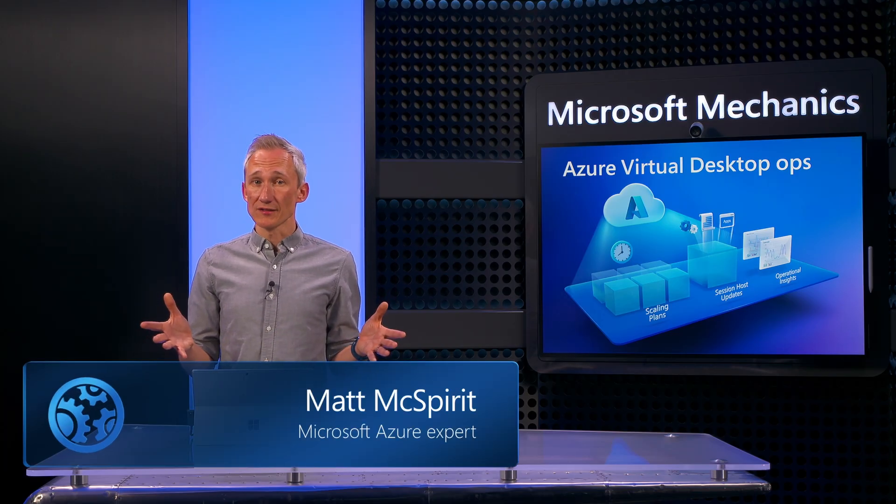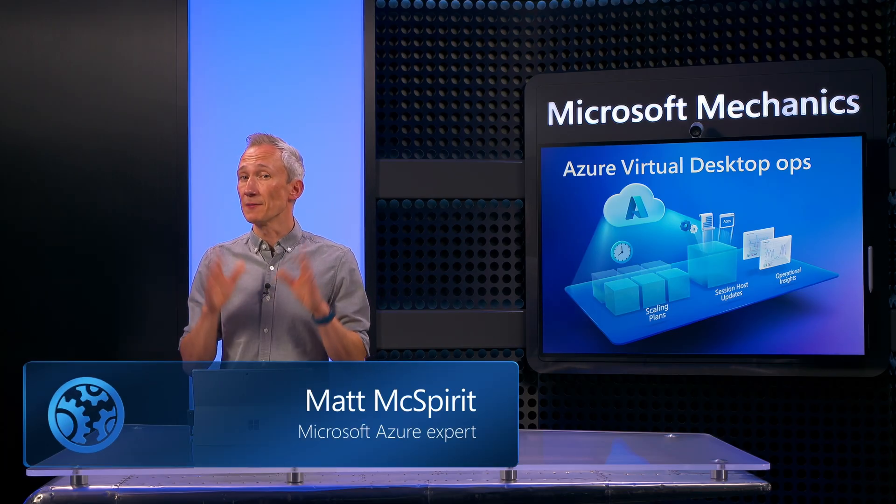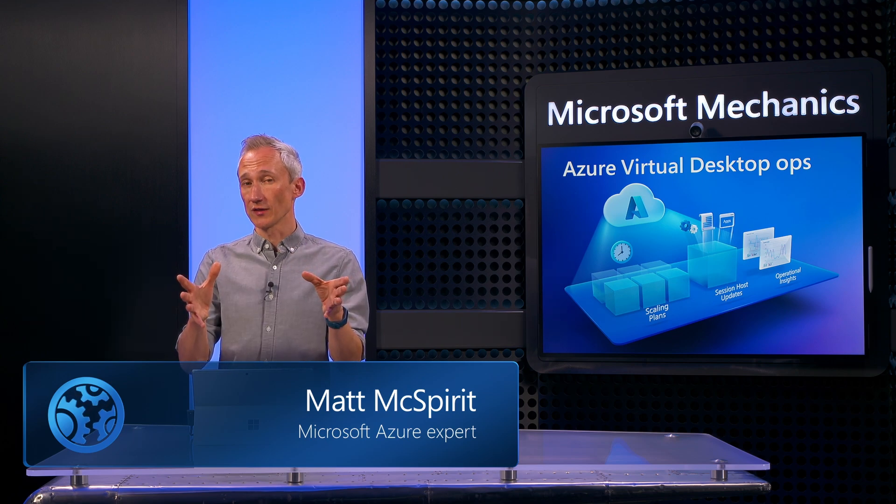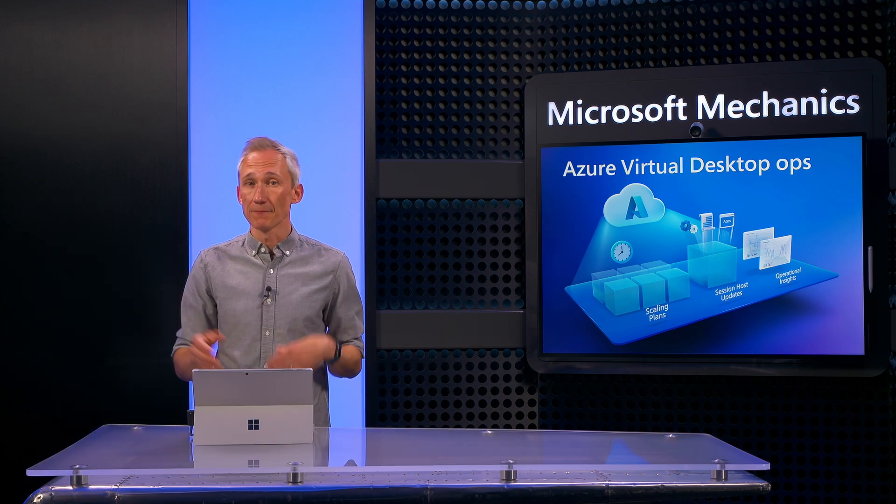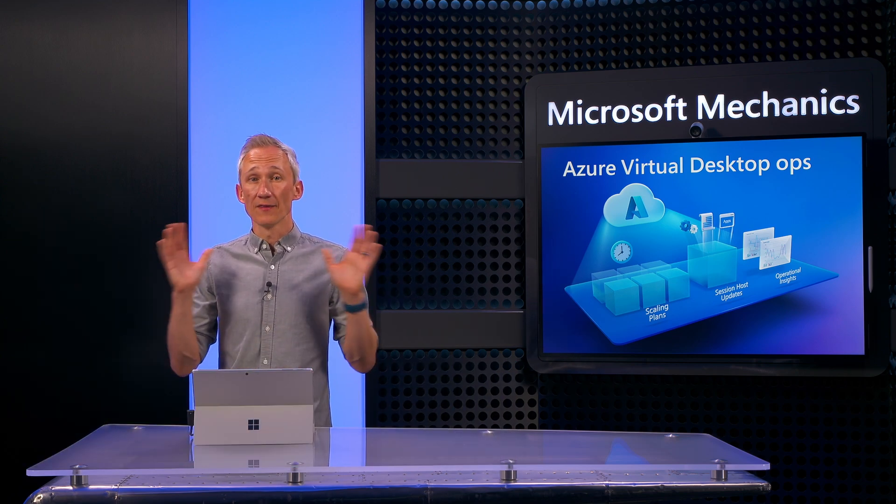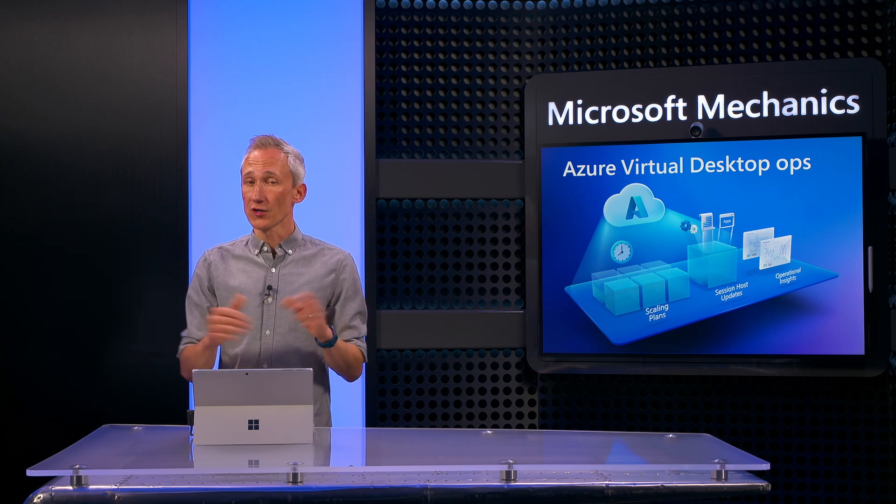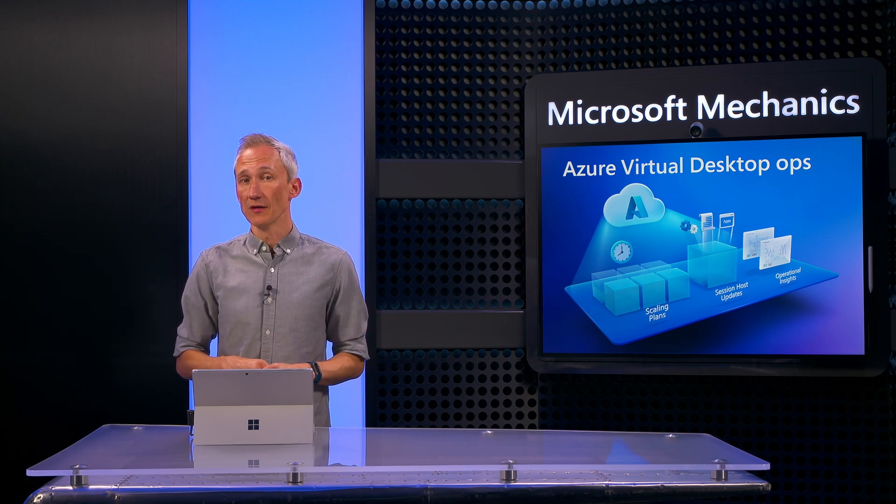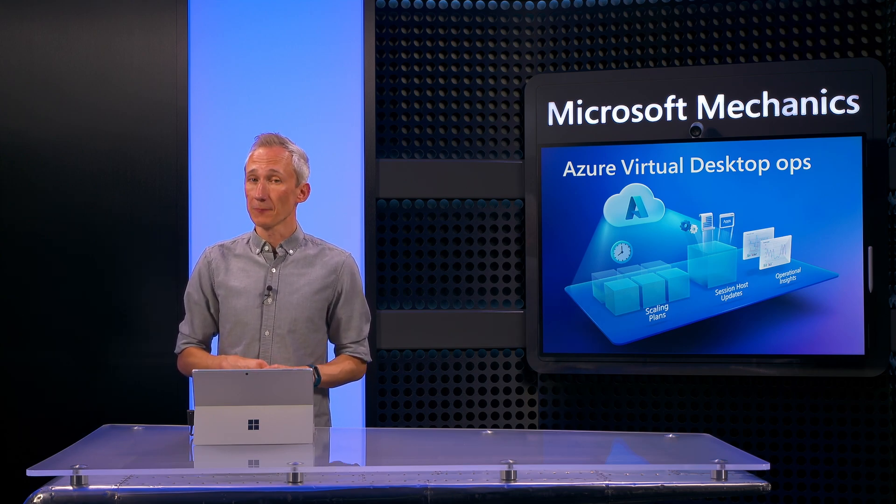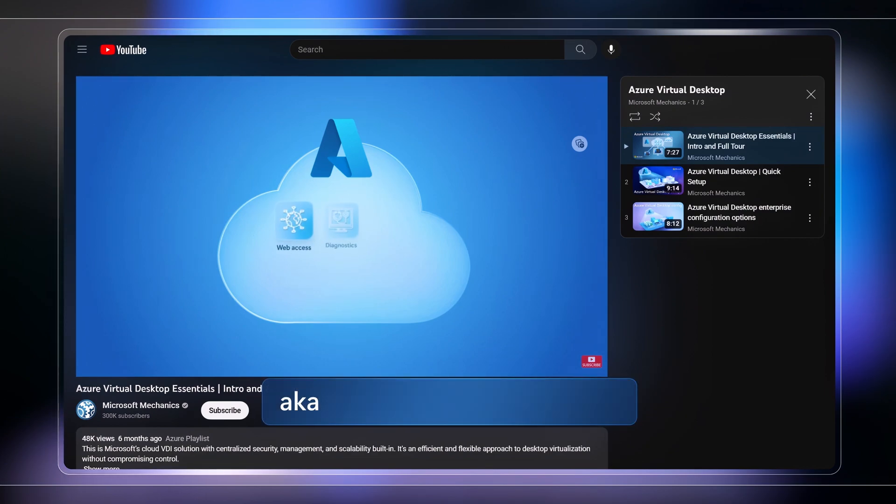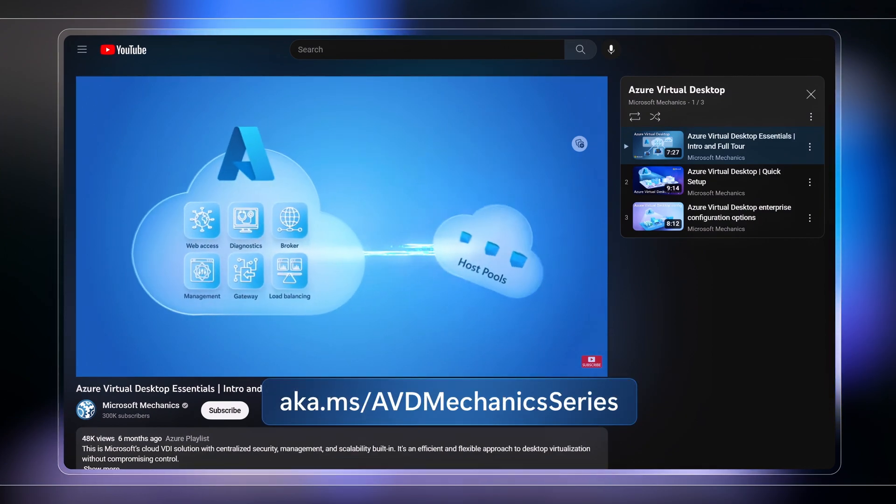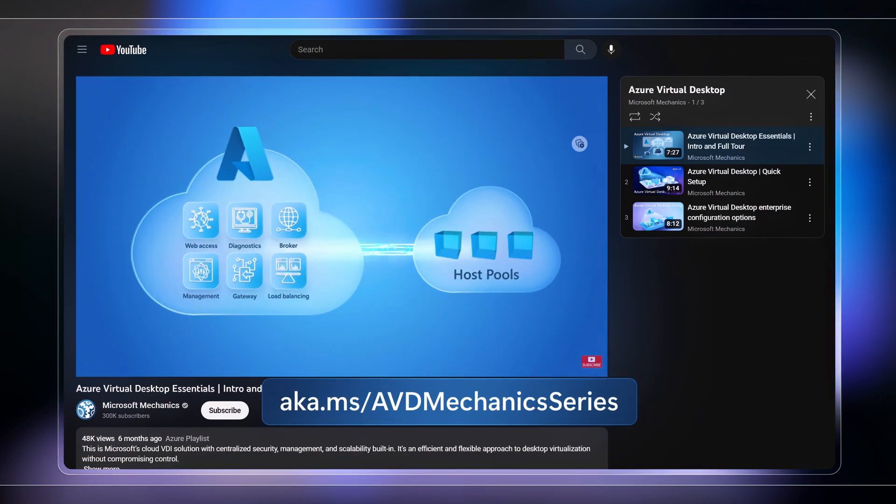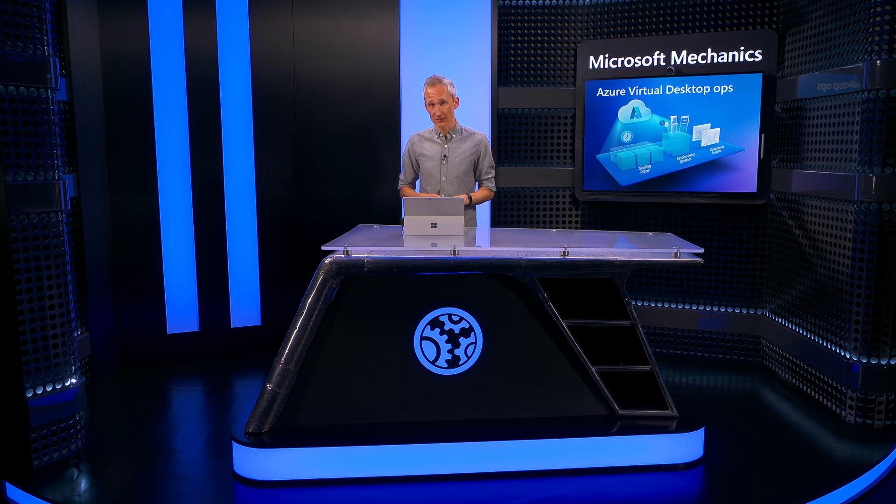So these are just a few best practice recommendations for operating and keeping your Azure Virtual Desktop optimized, up-to-date, and well utilized. And again, this is the fourth in our series on mechanics for Azure Virtual Desktop. So check out the complete playlist where we cover setup and your configuration options at aka.ms/AVDmechanicsseries. Be sure to subscribe to our channel for future updates and thanks for watching.